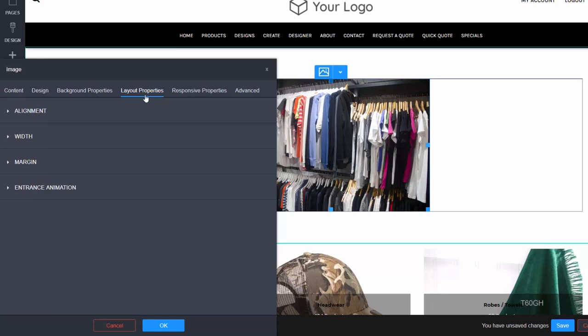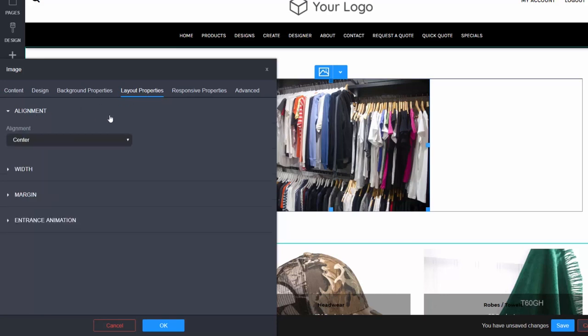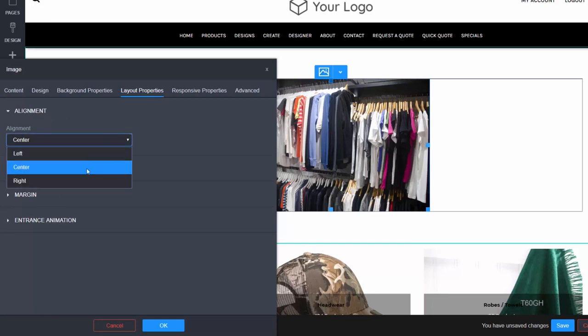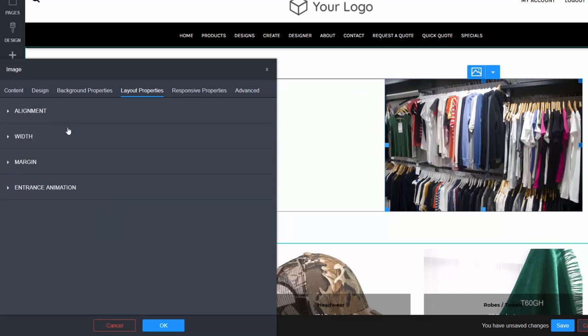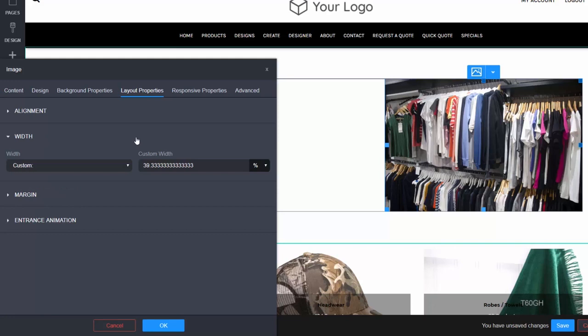First we have alignment. Alignment allows you to specify the alignment of the content inside your widget. Next is width. The width options will let you specify the width of the content inside your widget.